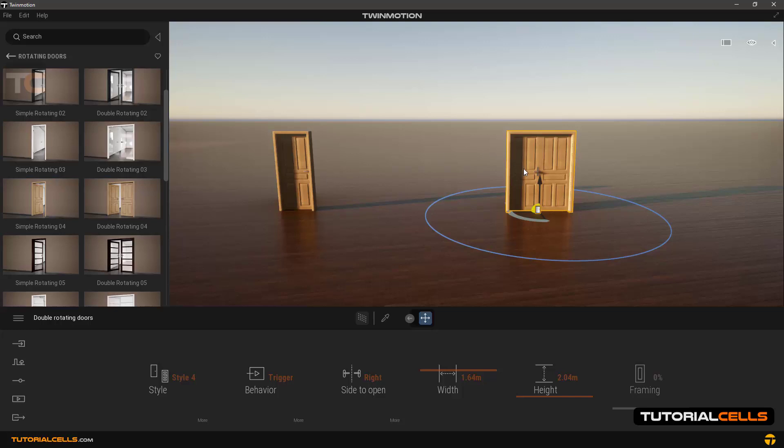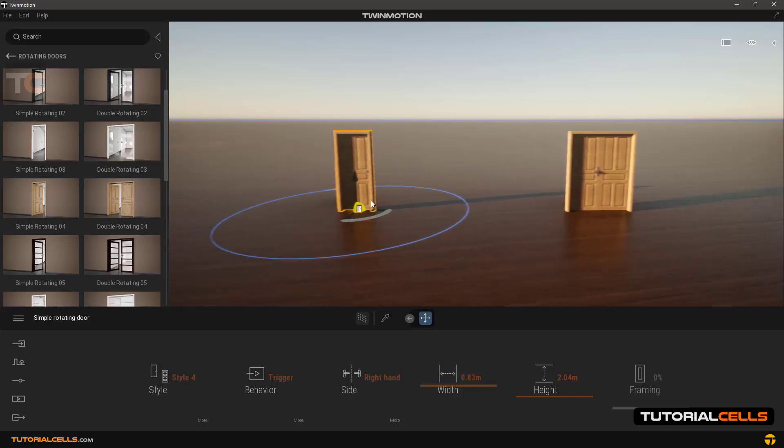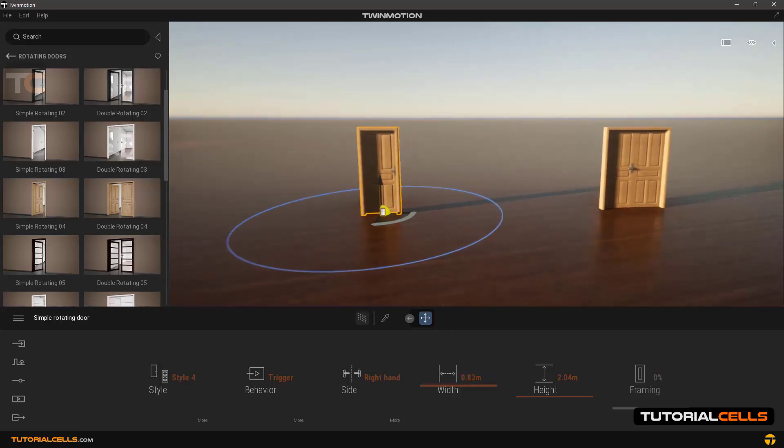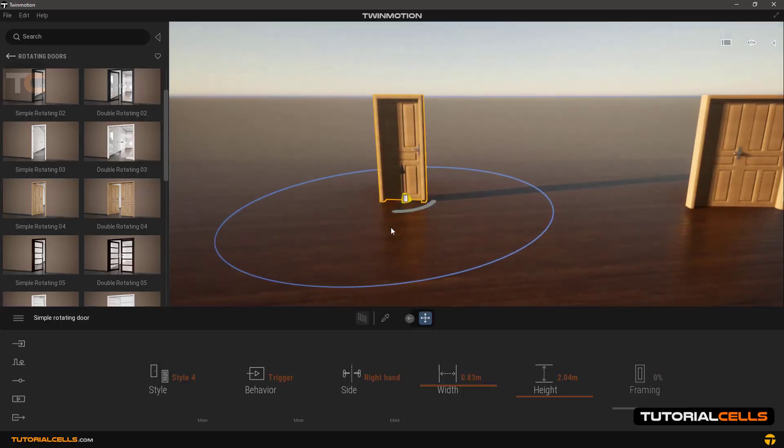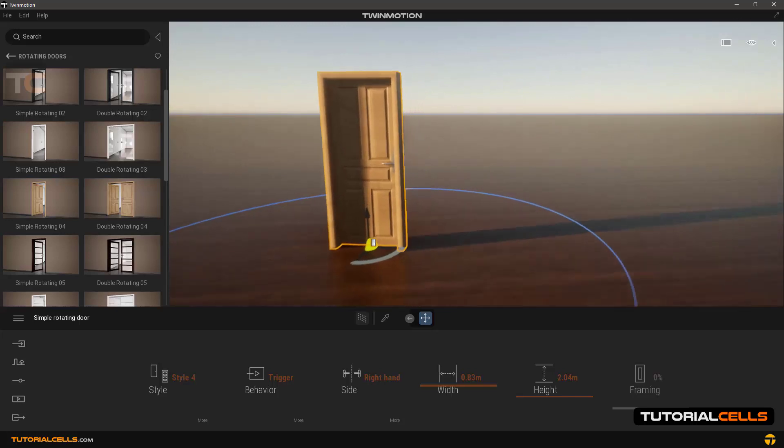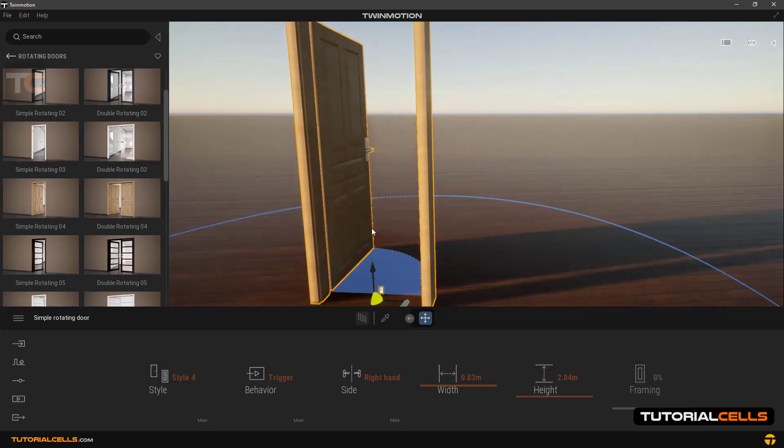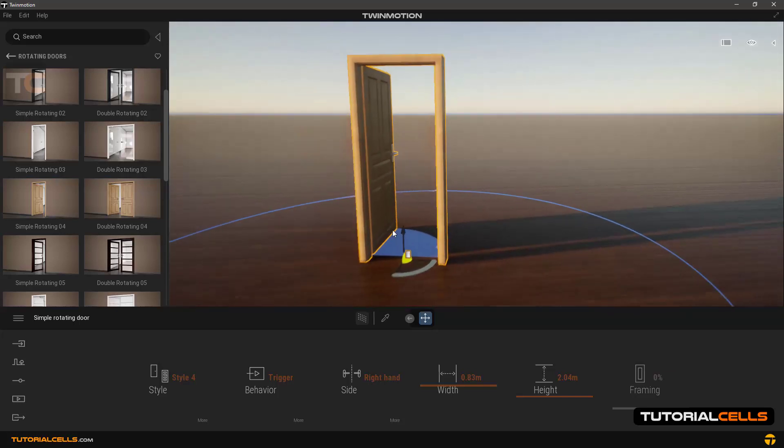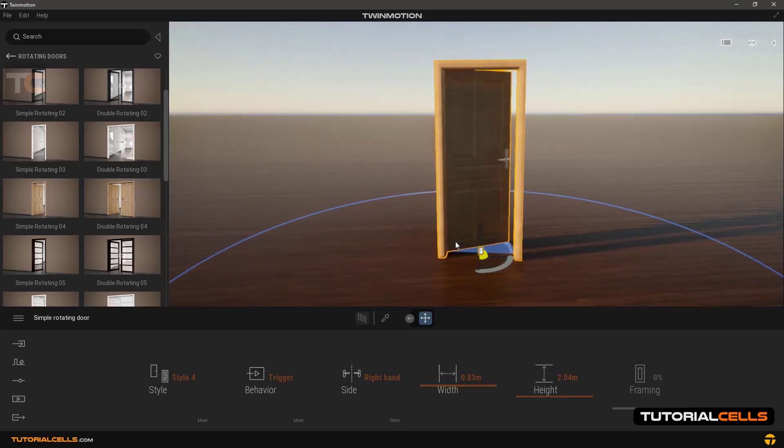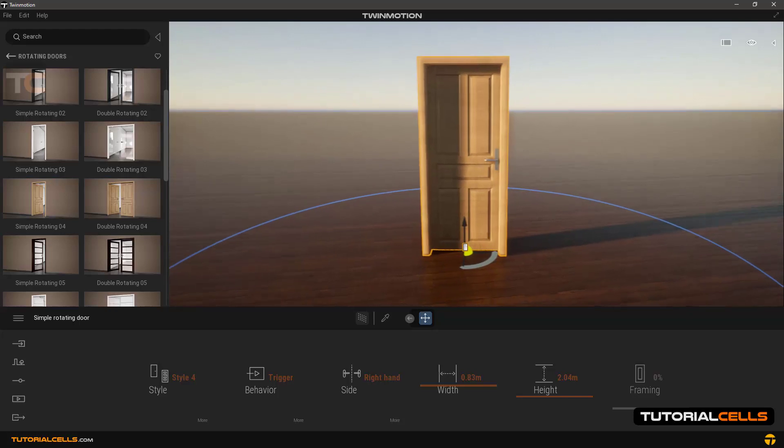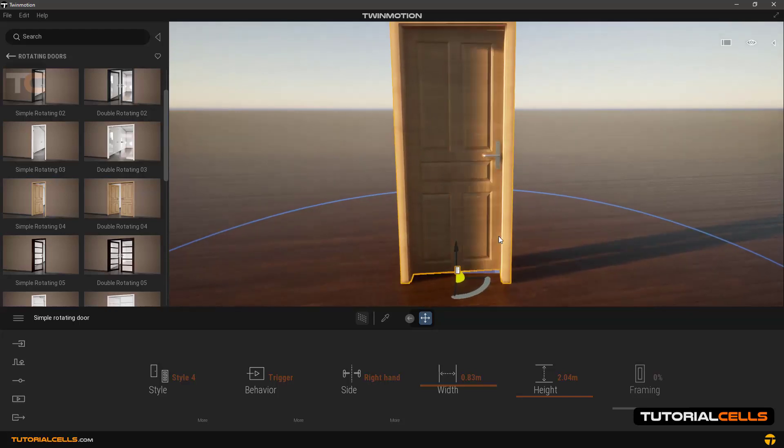As you can see, by selecting each door a circle will appear around it. When we enter this area the door opens for us. This area is called a trigger area.